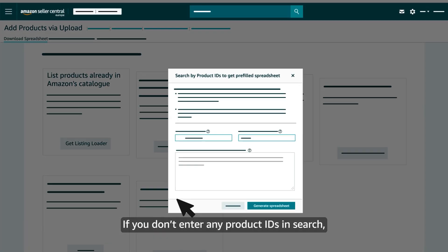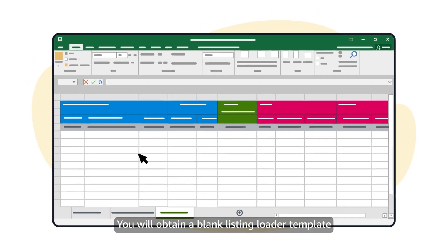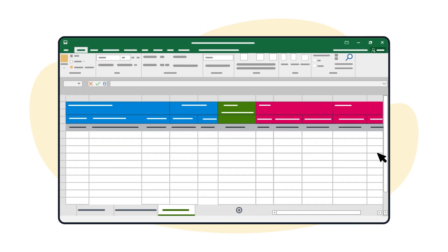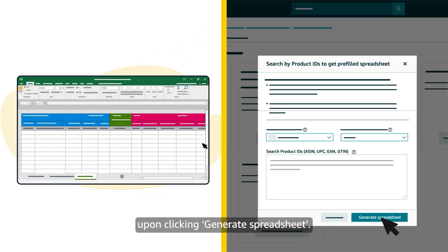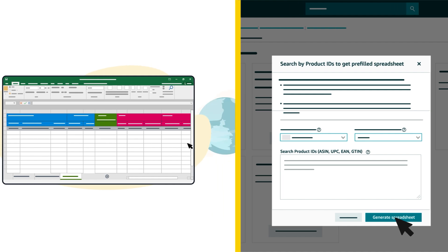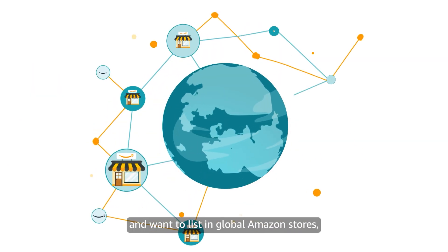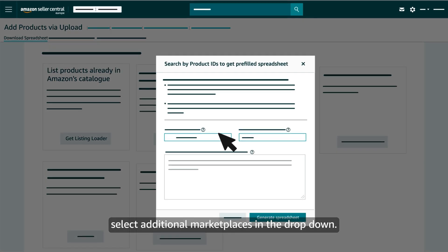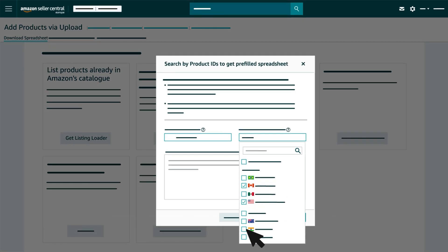If you don't enter any product IDs in search you will obtain a blank listing loader template upon clicking generate spreadsheet. If you are a global seller and want to list in global Amazon stores select additional marketplaces in the dropdown.